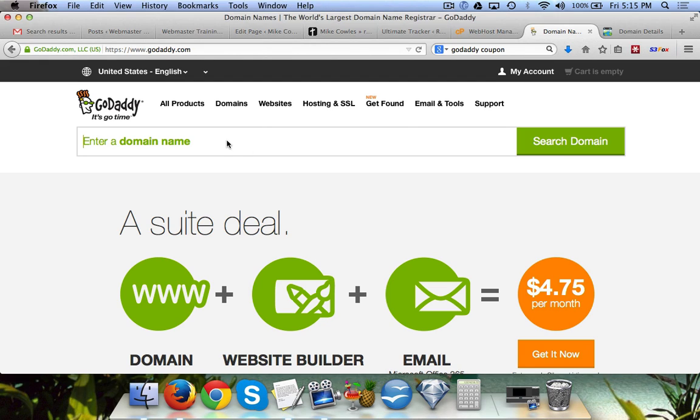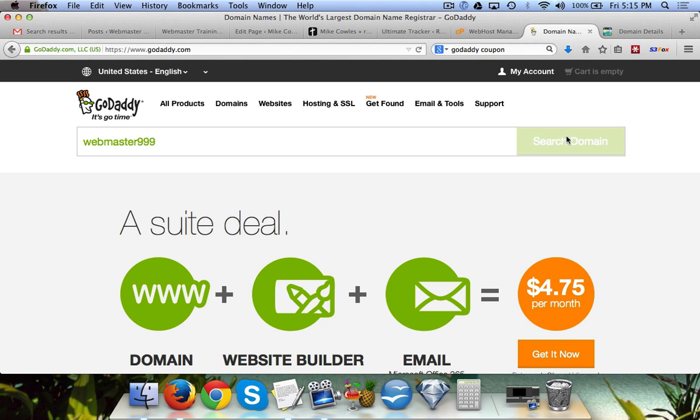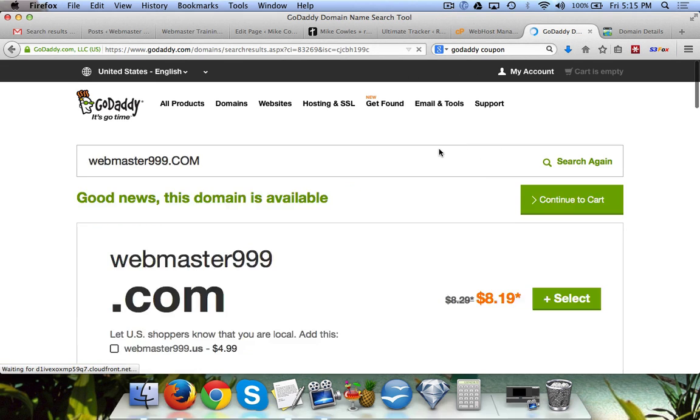So let's go ahead and jump in. We're going to type in a random domain name just to show you what's available. For instance, if we type webmaster999 and click on search domain, it'll say good news - the domain is available.